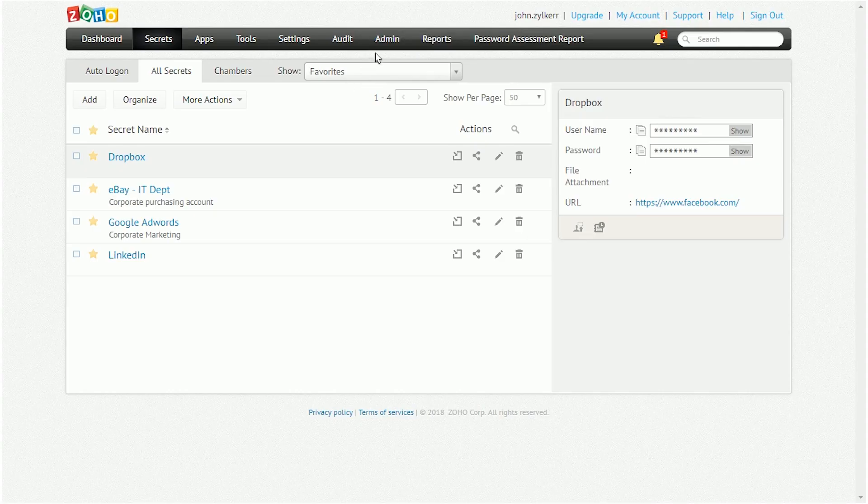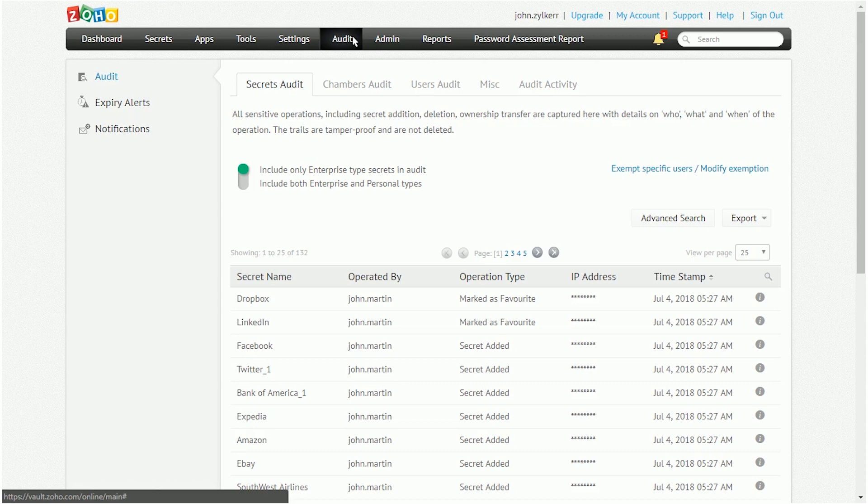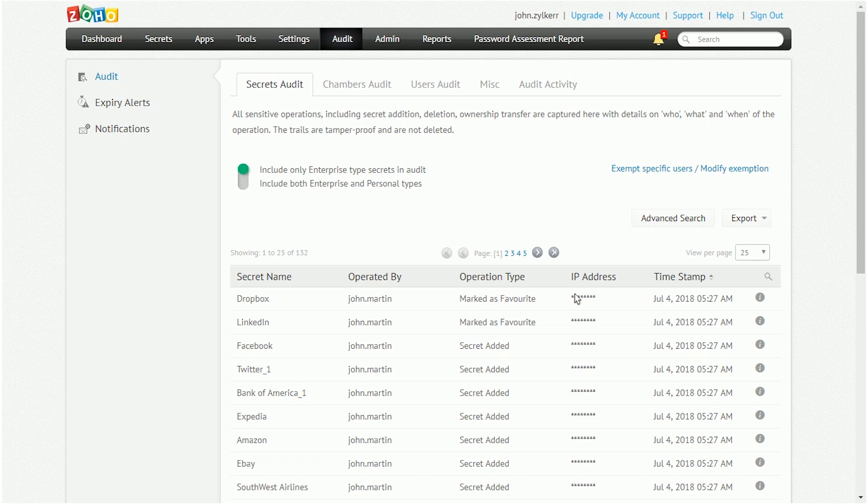Zoho Vault records all sensitive operations carried out on passwords, with details on the who, what, and when of each operation. This audit trail is also tamper-proof and cannot be deleted.